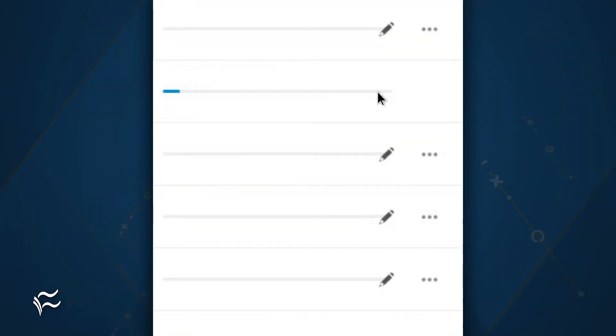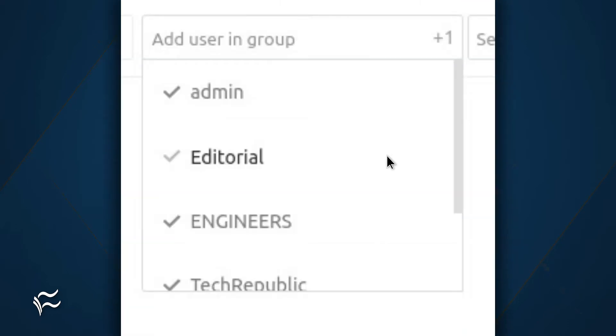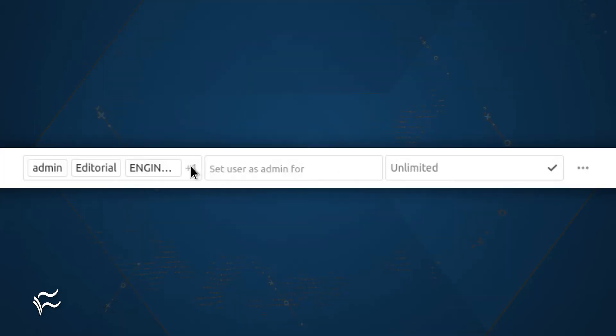Next, you need to add members to the new group. To do this, go back to Users and click the Edit button associated with the user. Once the user is open for editing, click the group drop-down and either type the new group name or select it. After the user has been added, click the checkmark to save the change.